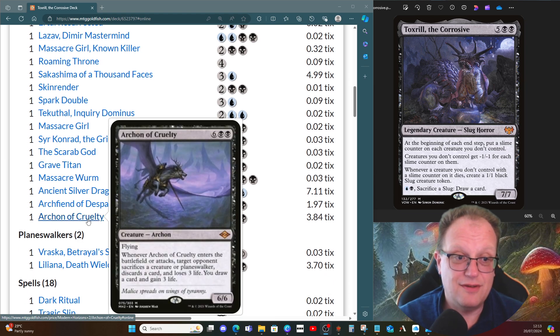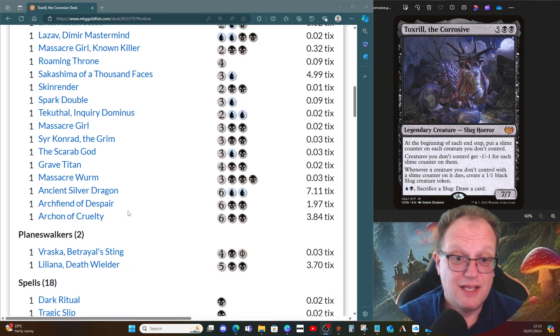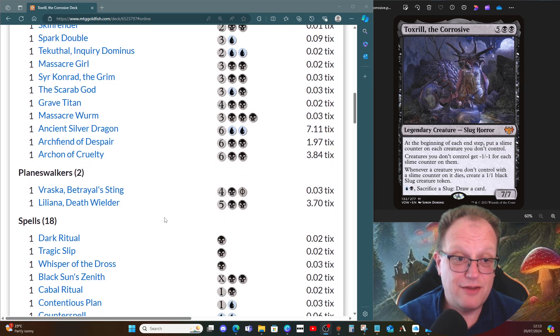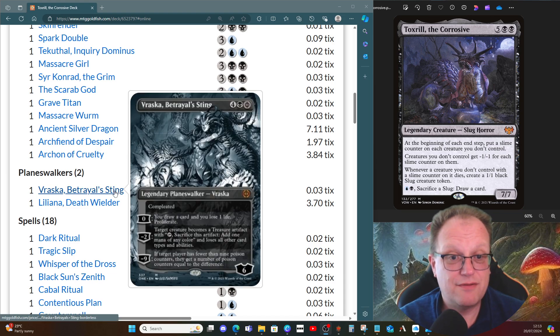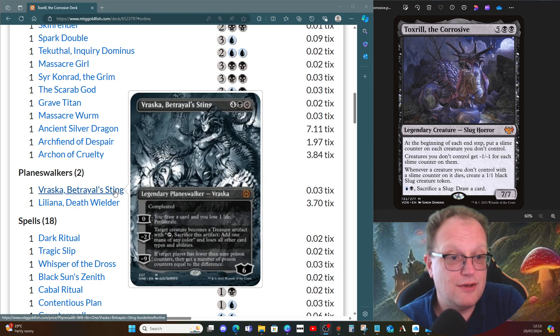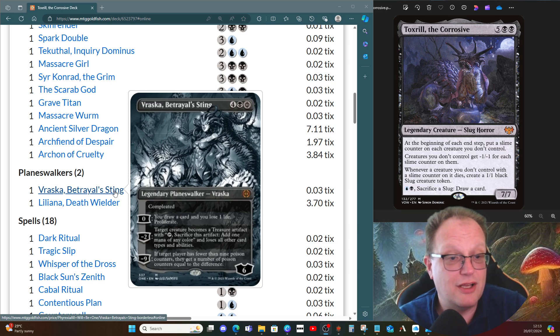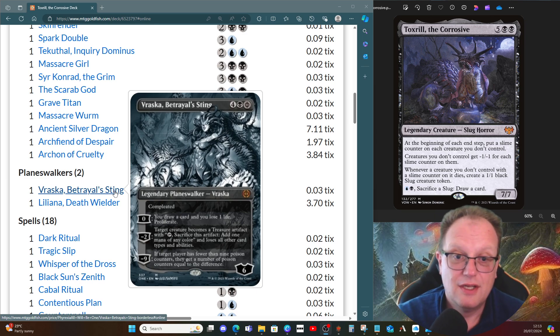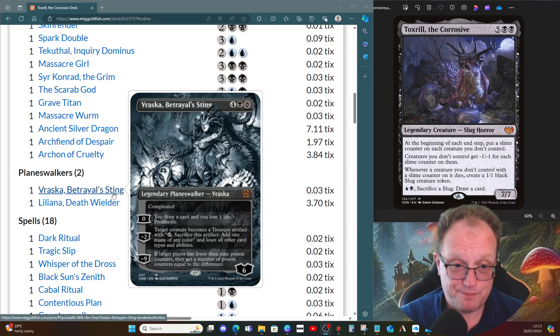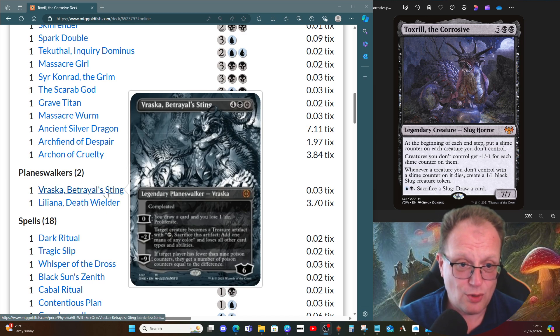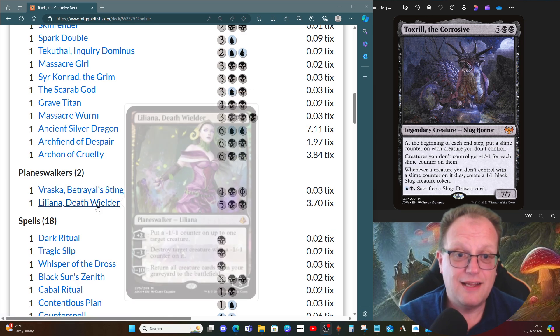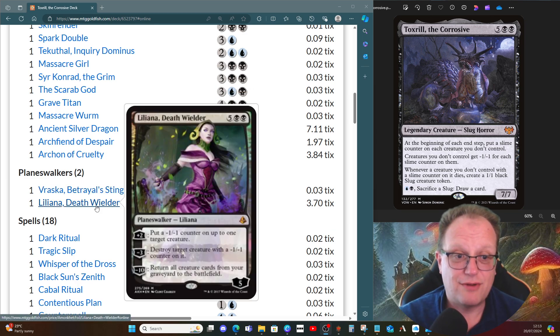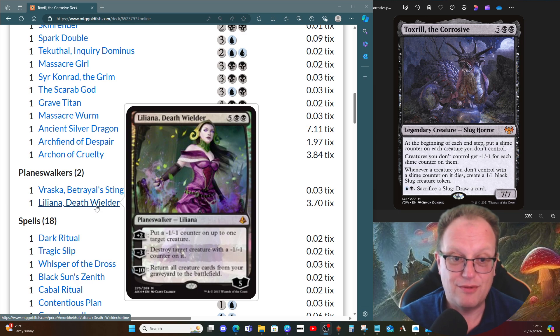A couple of planeswalkers to help us out. Vraska, Betrayal's Sting is here because the zero ability lets us proliferate, so we can up the number of slime counters or the minus one minus one counters we put on things, or turn something that's really annoying us into a treasure. Liliana, Dreadhorde General literally chucks around minus one minus one counters and can destroy things. If we can get the minus ten off, yeah, we'd be happy.